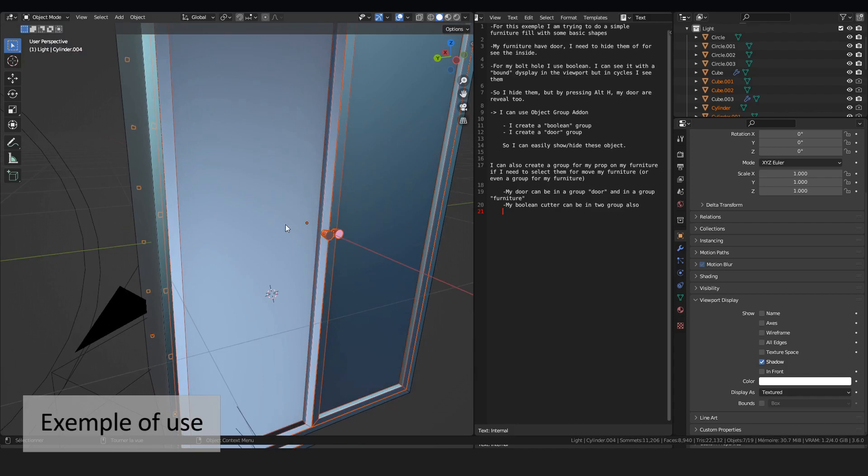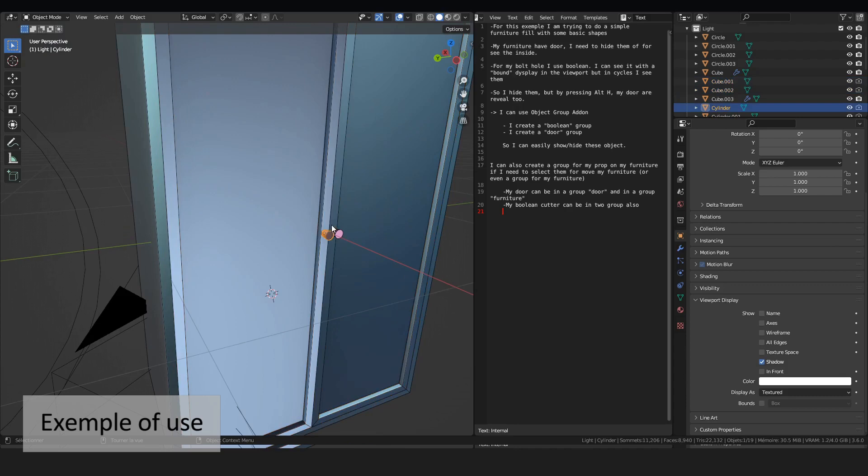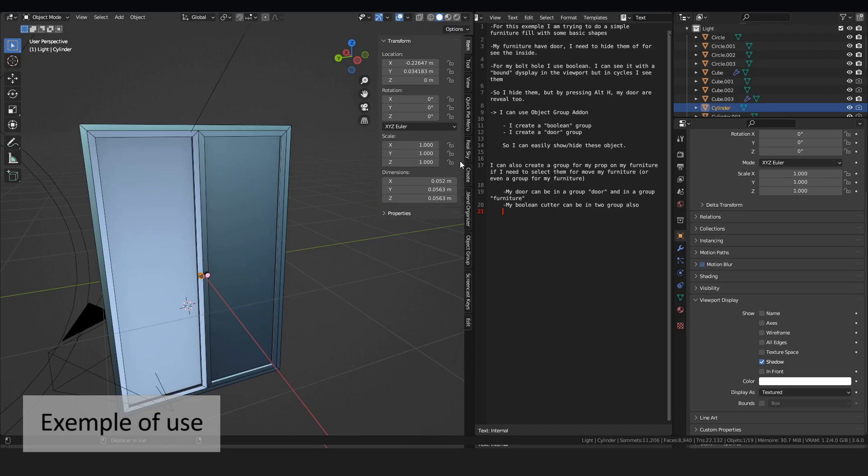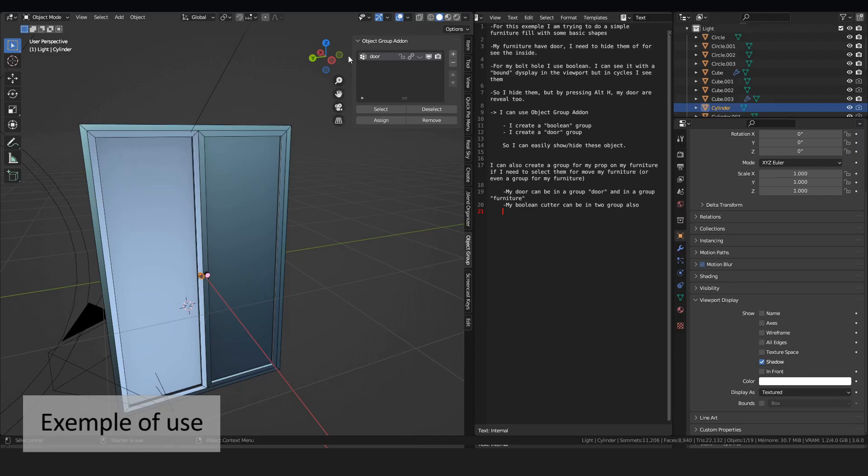What I can do is use object group add-on. I can add a group called doors. I select my doors. I assign them.